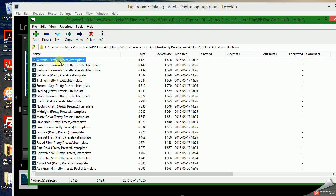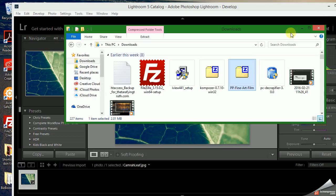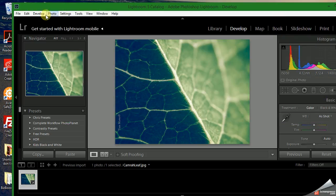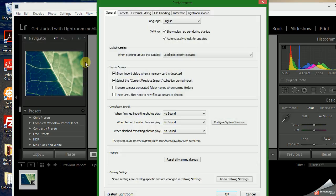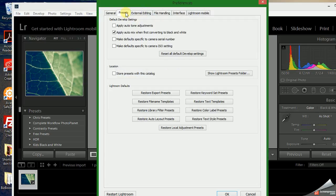Right now we're just going to minimize that to make it a whole lot easier. You go into Lightroom, Edit, Preferences, Presets.